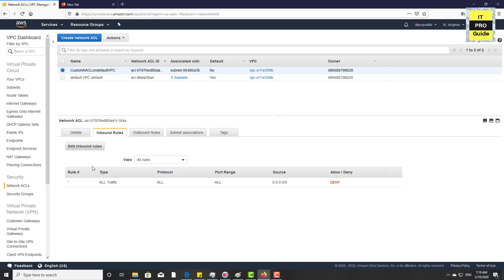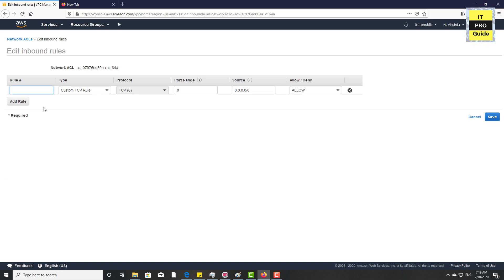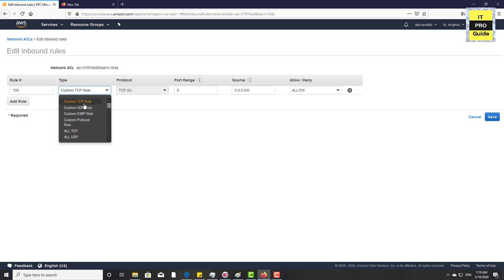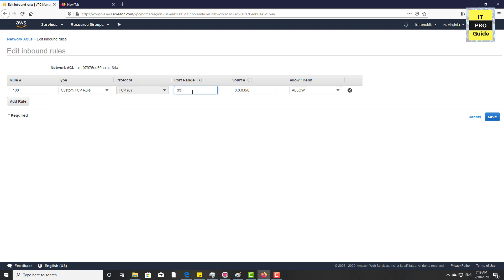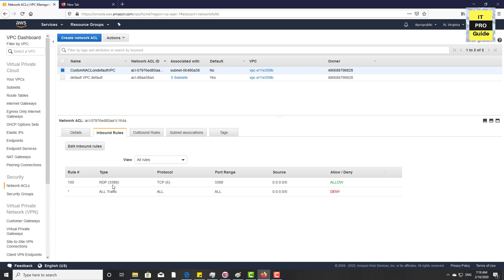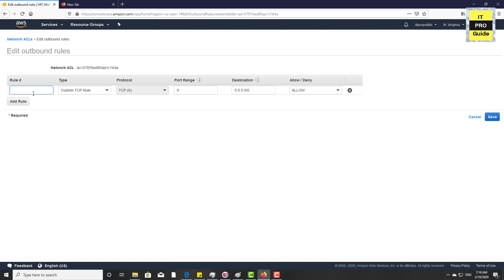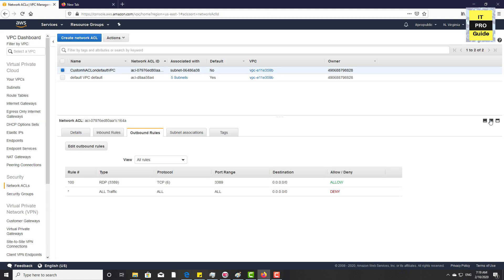In the custom NACL, you can create inbound and outbound rules. Add a rule — it's always recommended to number rules like 100, 200, 300, so you can insert rules in between if needed. Select Custom TCP, port 3389 for RDP, then click Save. Now only the inbound RDP port is opened. Since NACL is stateless, we need to do the same for outbound. Go to edit outbound, add rule number 100, port 3389, then click Save. The RDP rule has now been created for both inbound and outbound.